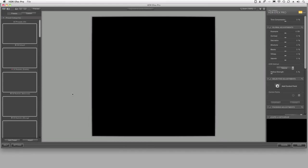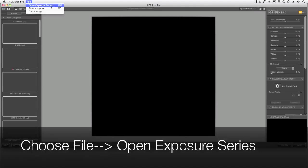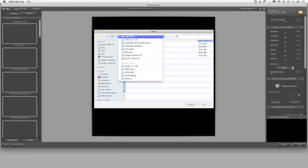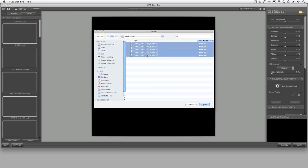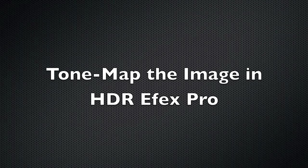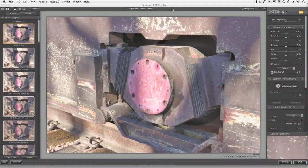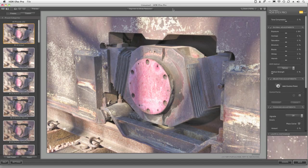Now that I've launched this, I can now go to the File menu, and I'm going to choose Open Exposure Series. Here's my folder called HDR TIFFs that I just made, and here are the five images that I put into that folder from Capture NX2. I'm going to select them and click Open. Now that I've loaded my image sequence into HDR effects pro, I'm ready to do my editing and tone mapping. Here's the default.